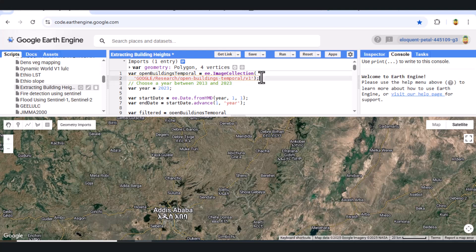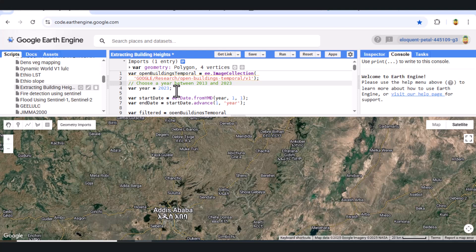We start by loading the Open Buildings Temporal Image Collection from Google Research. This dataset provides annual building information from 2013 to 2023. We choose a specific year — here it's set to 2023 — and define the start and end dates accordingly.